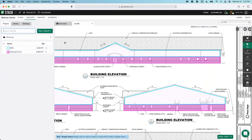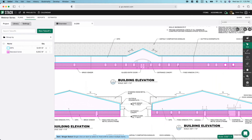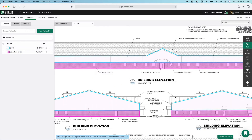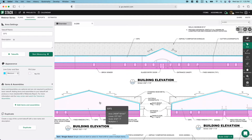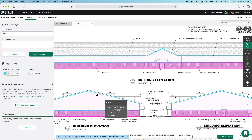There are a couple of different workflows you can take. The items and assemblies can be added prior to measuring or they can be added after the fact. My EFIS here — I have already measured all of this area, but I have not attached an assembly that is going to generate the materials I would need to actually place all this EFIS. So you can do it before or after.